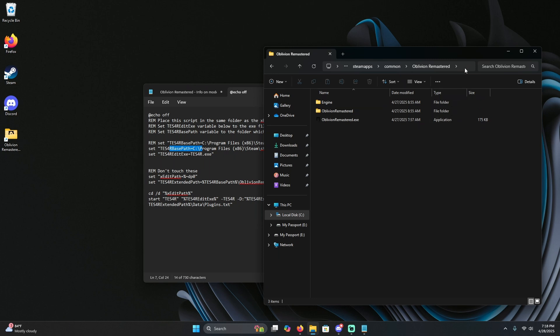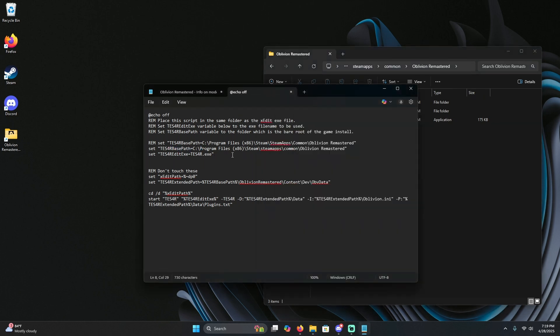I'm going to go ahead and copy address as text and go back to the script and paste it. As you can see, nothing's changed because that was where it was installed.